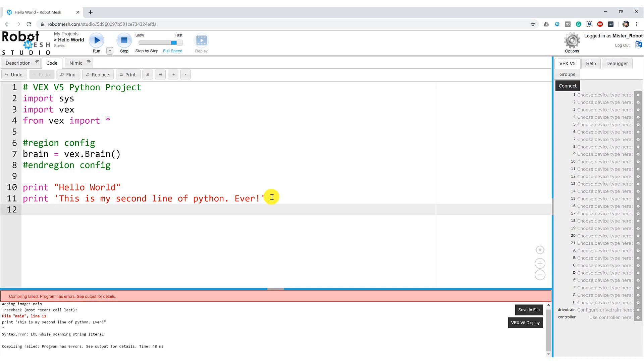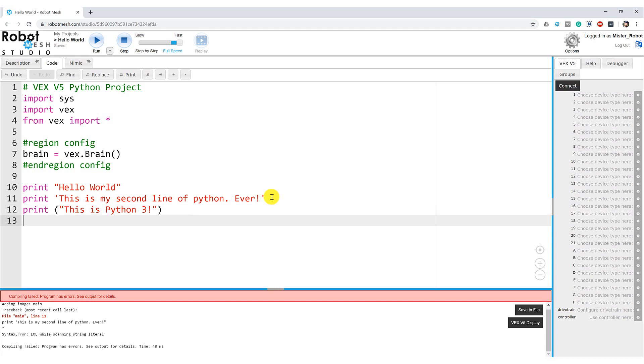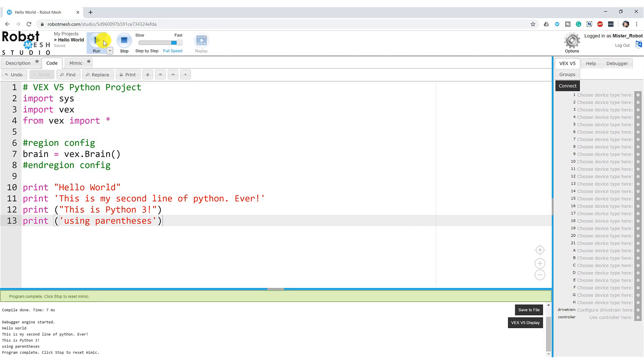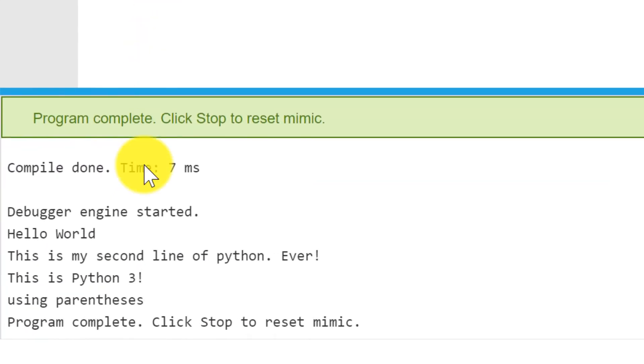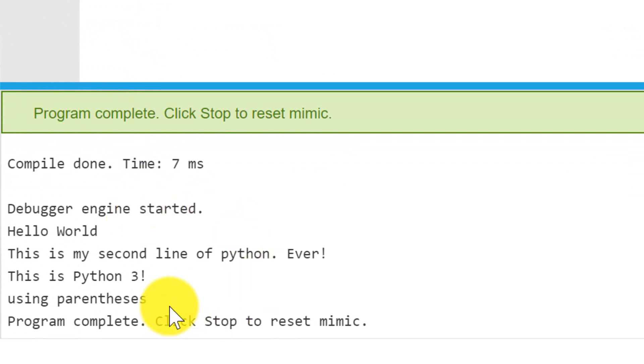So if you have been working in Python 3, you might notice that print statements are a little bit different. They go print, and they use opening and closing parentheses. So it would use an opening parenthesis like this, and single or double quotes, and say, this is Python 3. And then I have to use the same style of double quote, and close with the right parenthesis. And, of course, I could do this using single quotes, too. Using parenthesis. I hope that's how I spell it. Okay. And let's run this code and see what happens. I'm going to come up here and hit run. It says, hello, world. This is my second line of Python ever. This is Python 3 using parentheses.